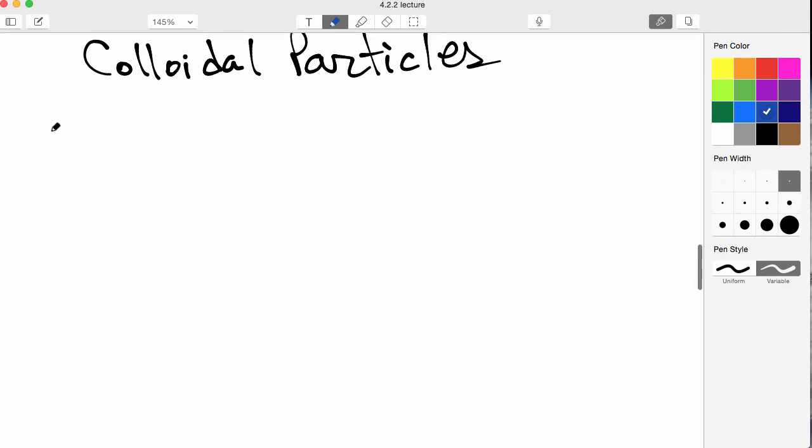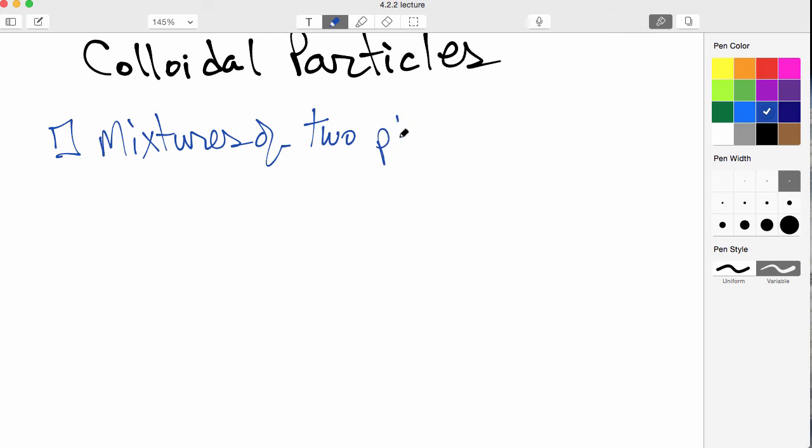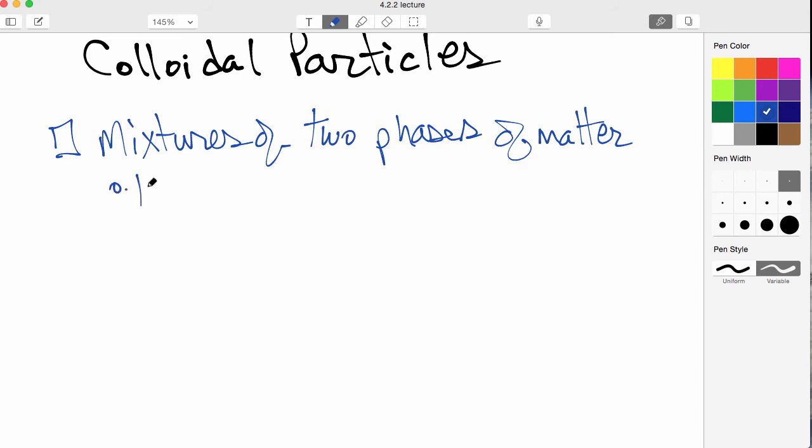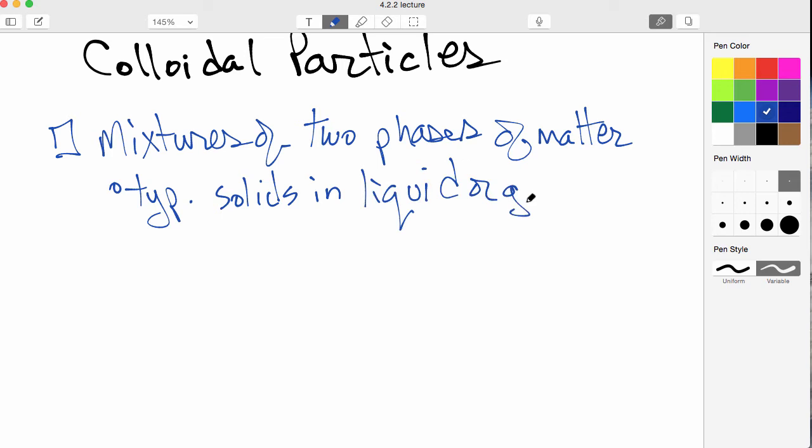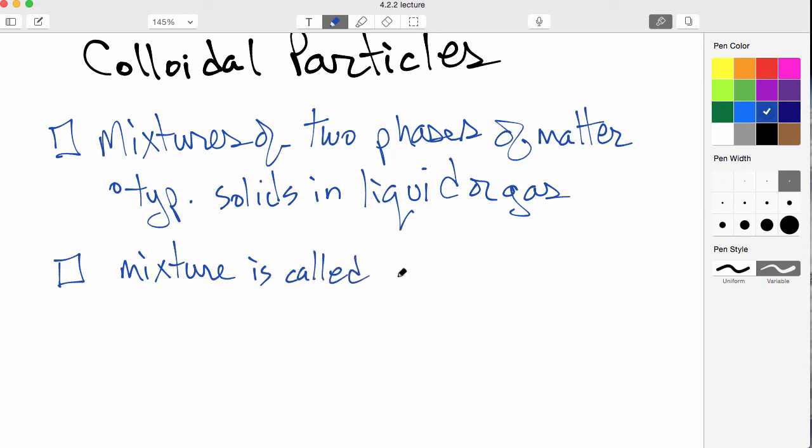So most commonly, it's a solid and a liquid, but it doesn't have to be. It could also be a gas. And this mixture is often referred to as a sol. And sometimes this can also be a gel, and then that would be called a sol-gel. Perhaps you've heard of that before.